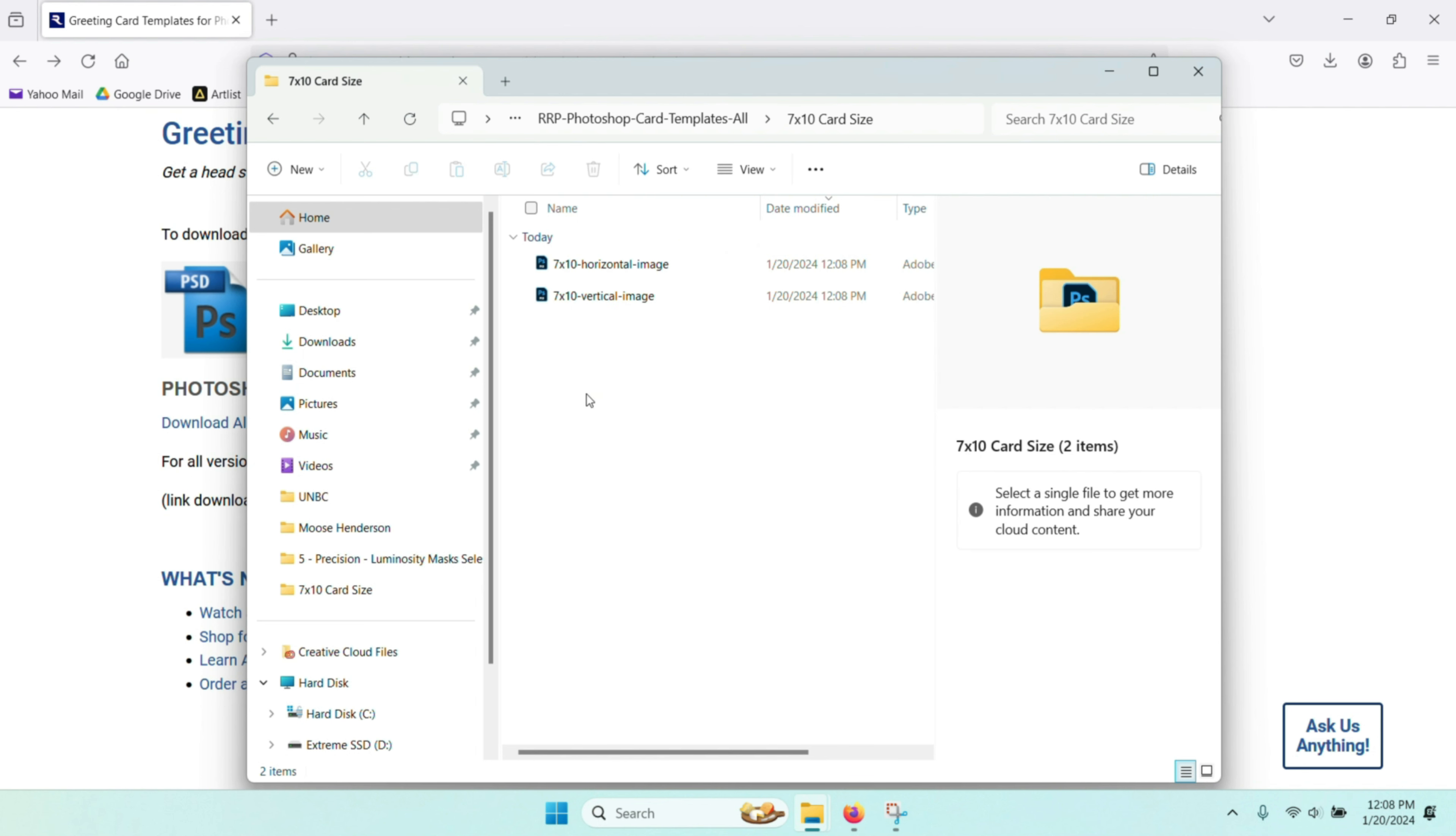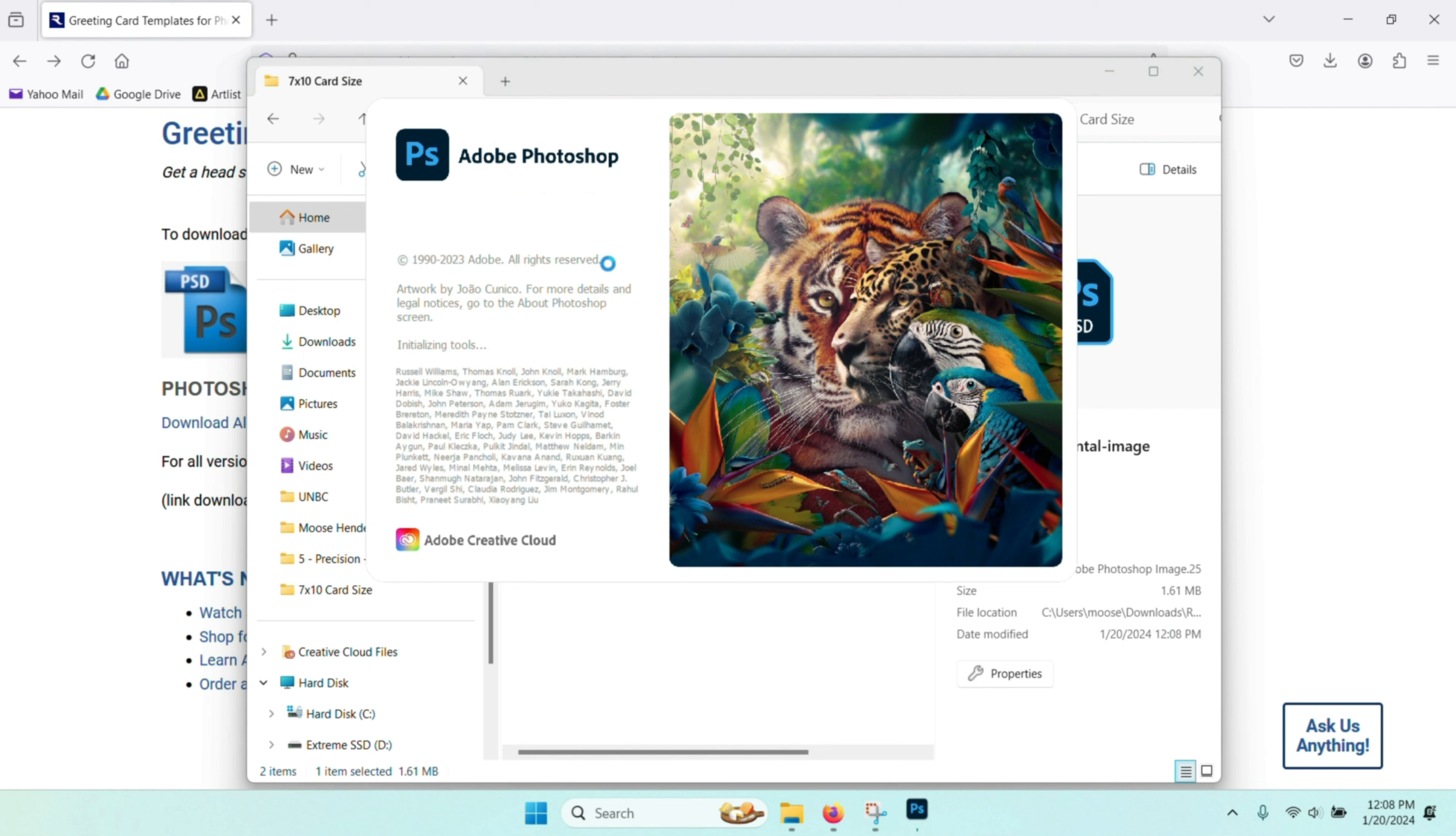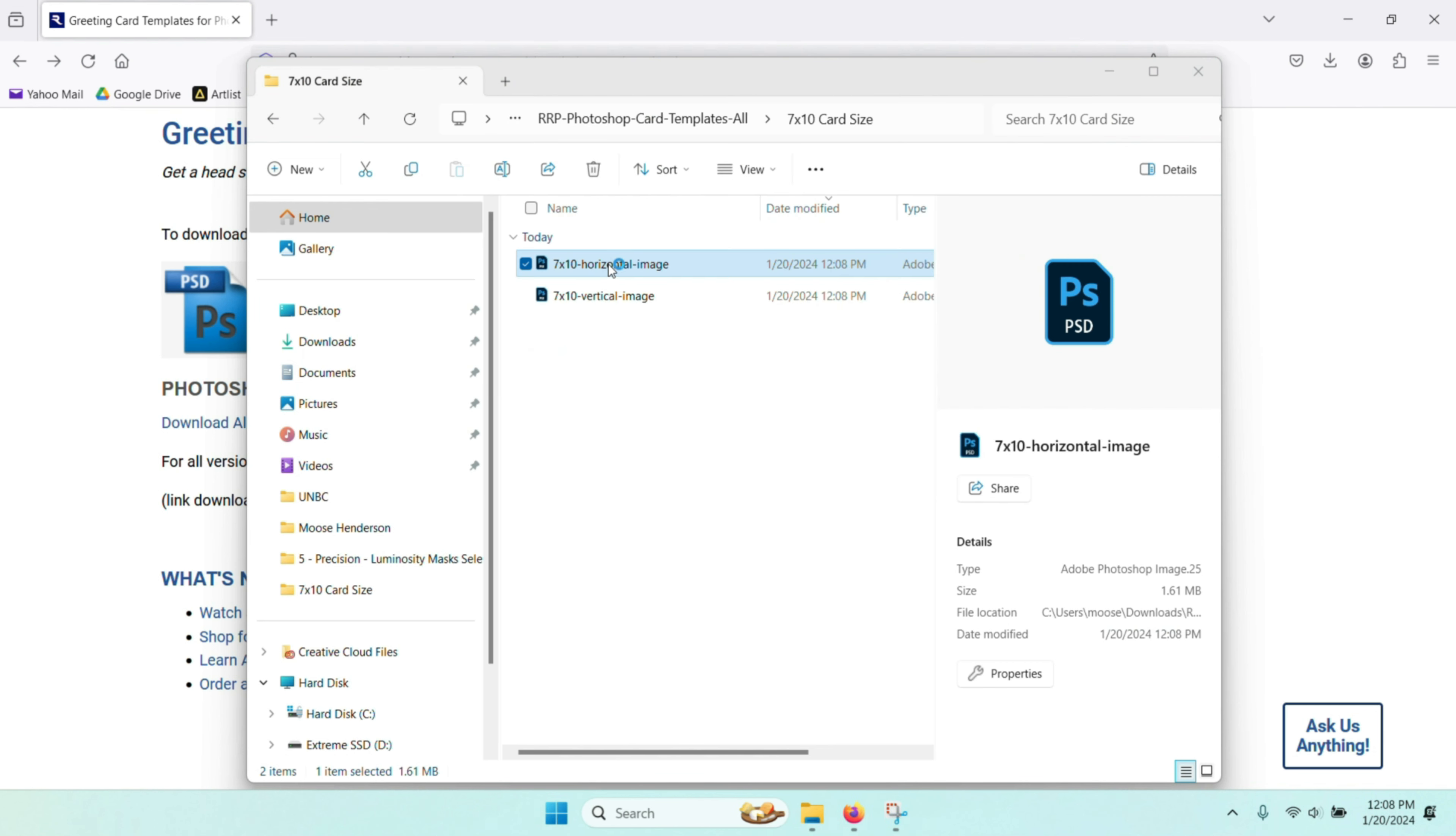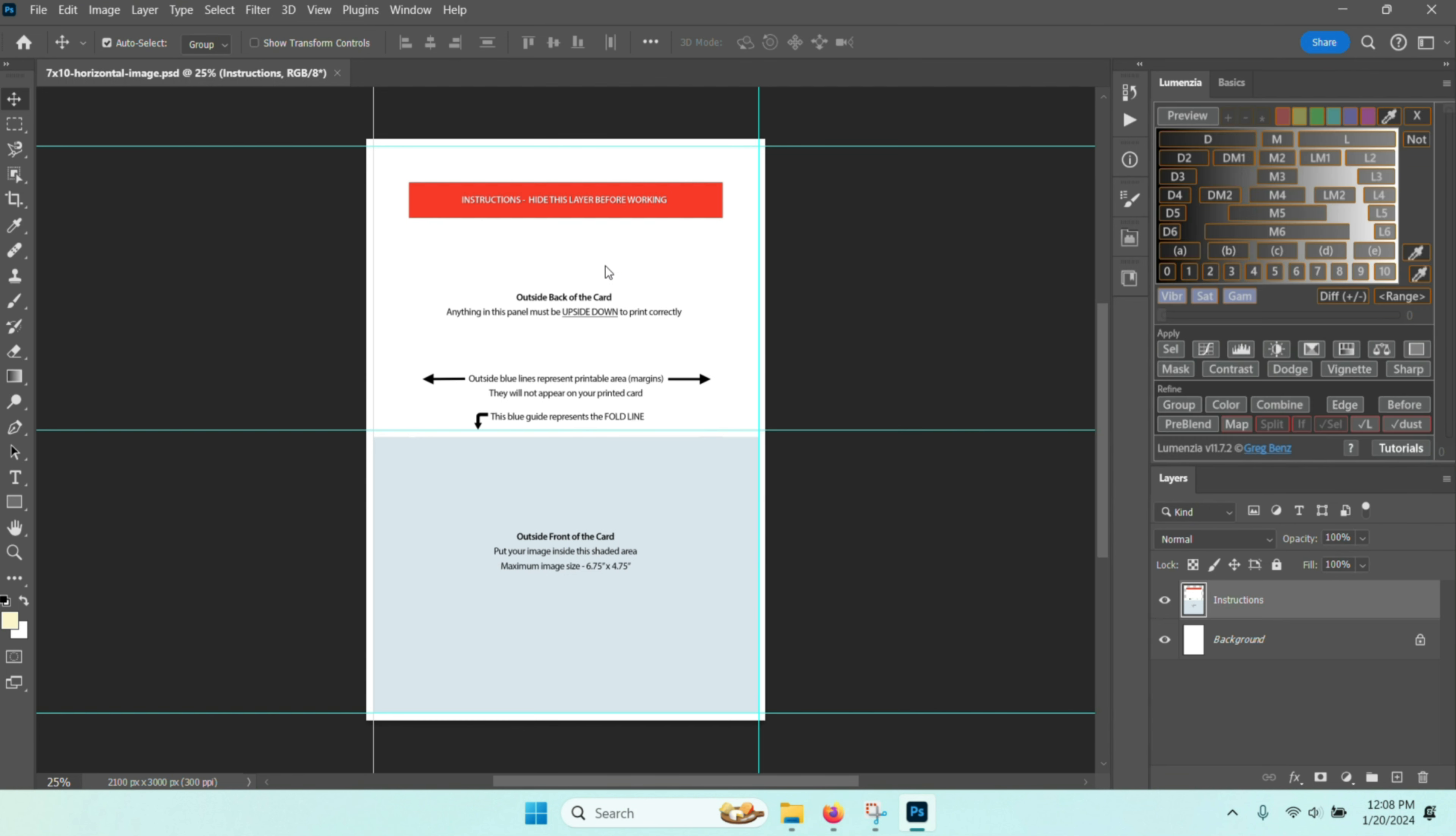When you click that, there's a template for horizontal and there's a template for vertical. Depending on the orientation of your photograph, you click the particular type of template that you want. I have clicked the one for horizontal and it comes up with a template in Photoshop. From this template, I can go ahead and upload some photographs.